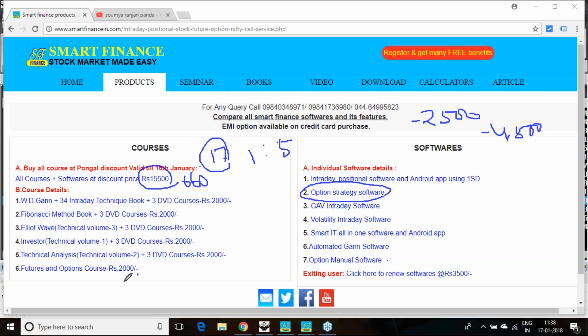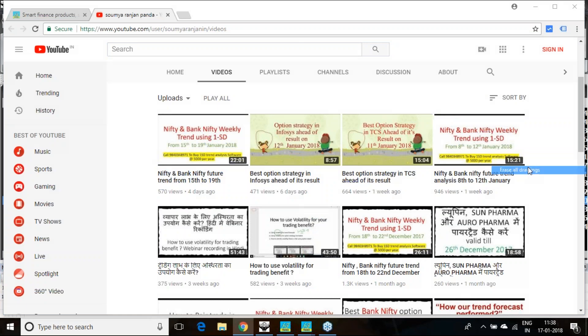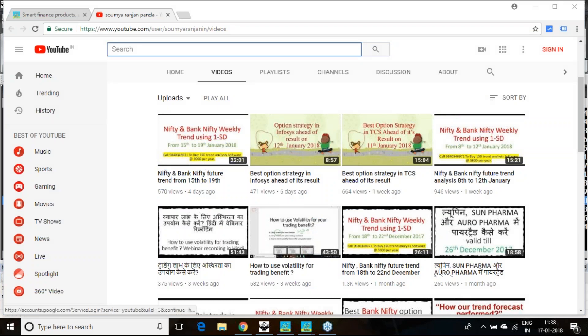If you wish to buy this futures and options course and understand when to implement what kind of strategy, it costs you 2000. You get a thorough understanding of this thing. All these strategies I am giving you, which are the type of strategies you should implement during the result time, when the result is expected to publish, what kind of strategy you should initiate.